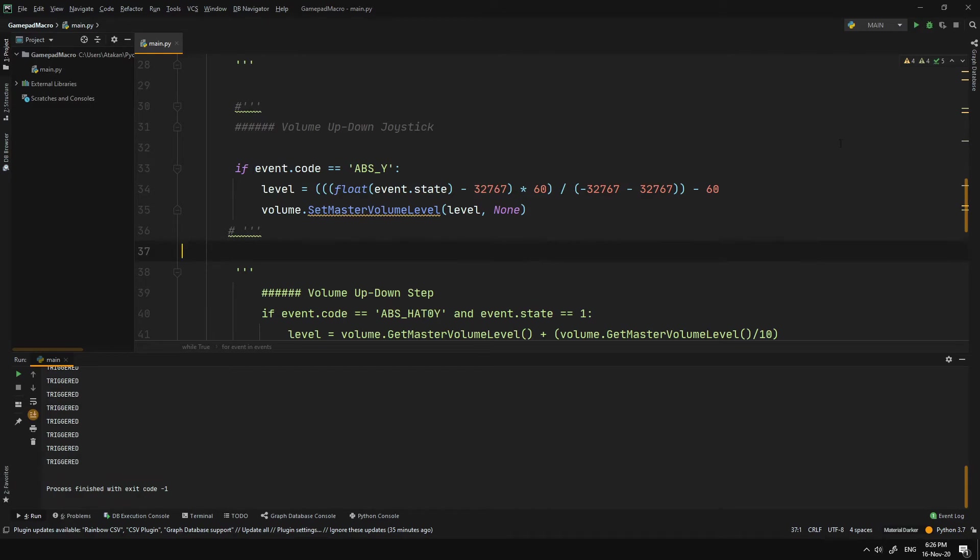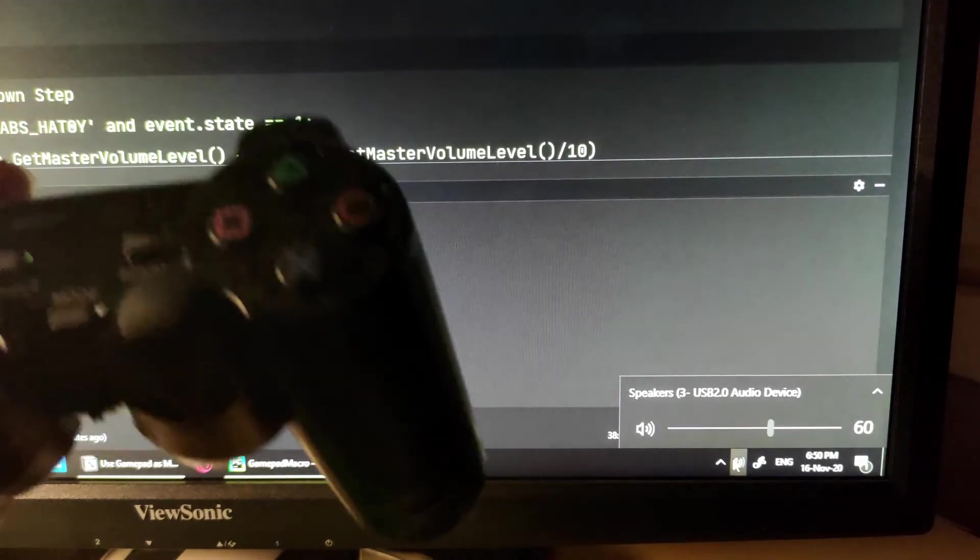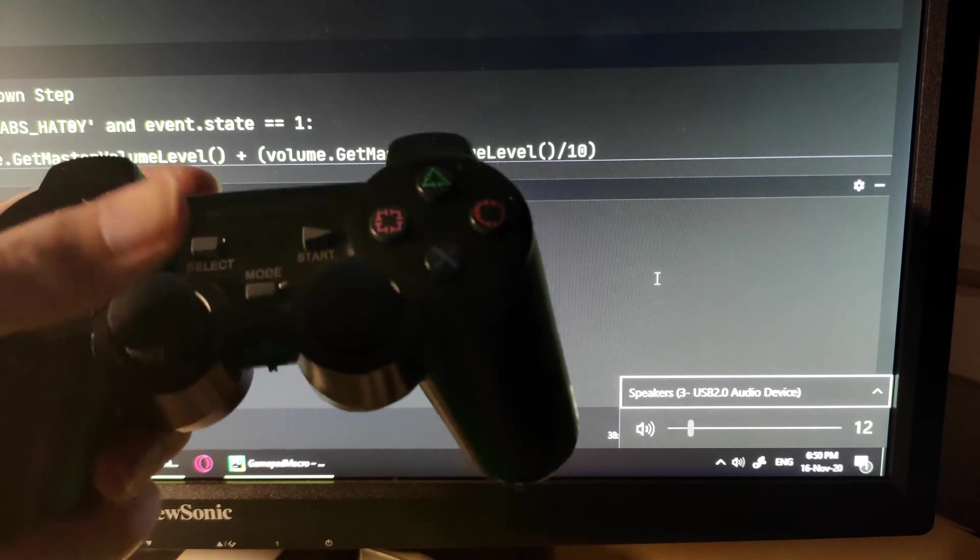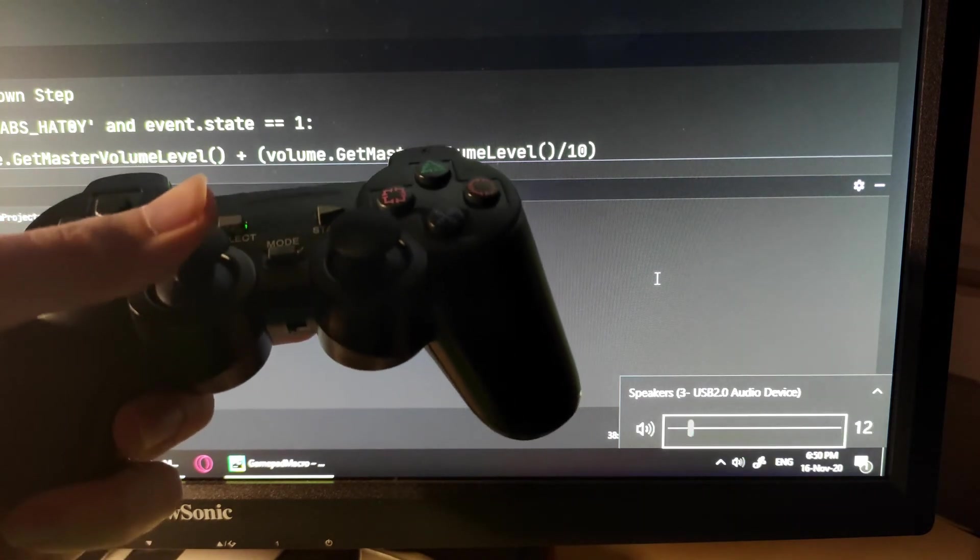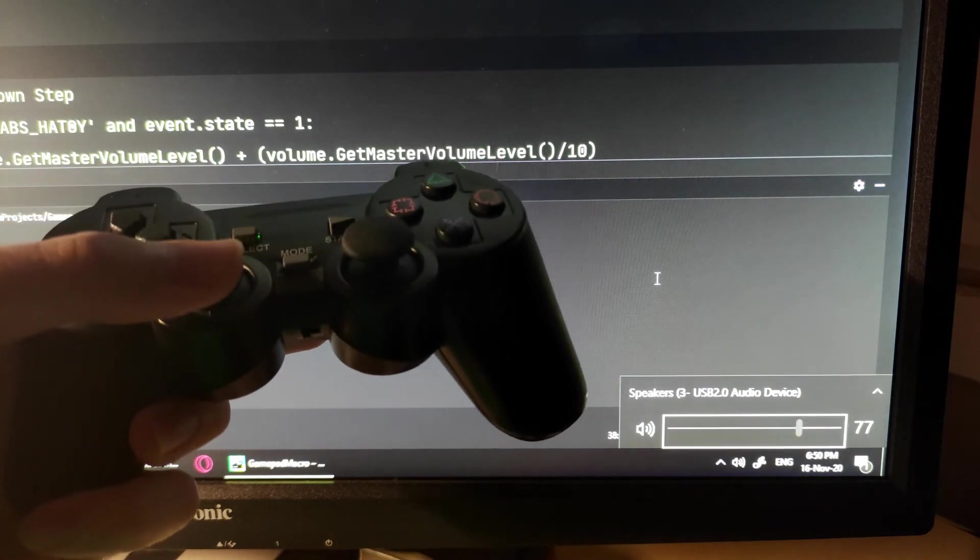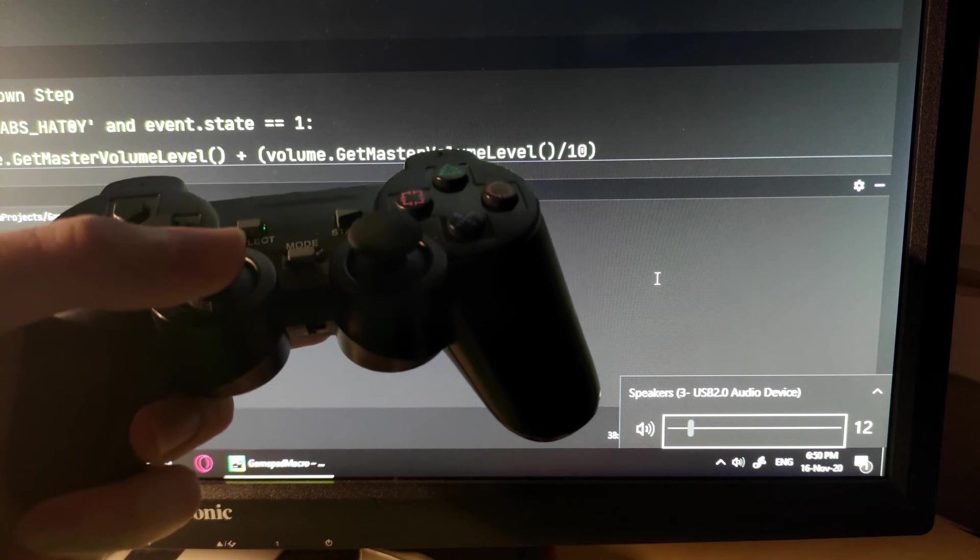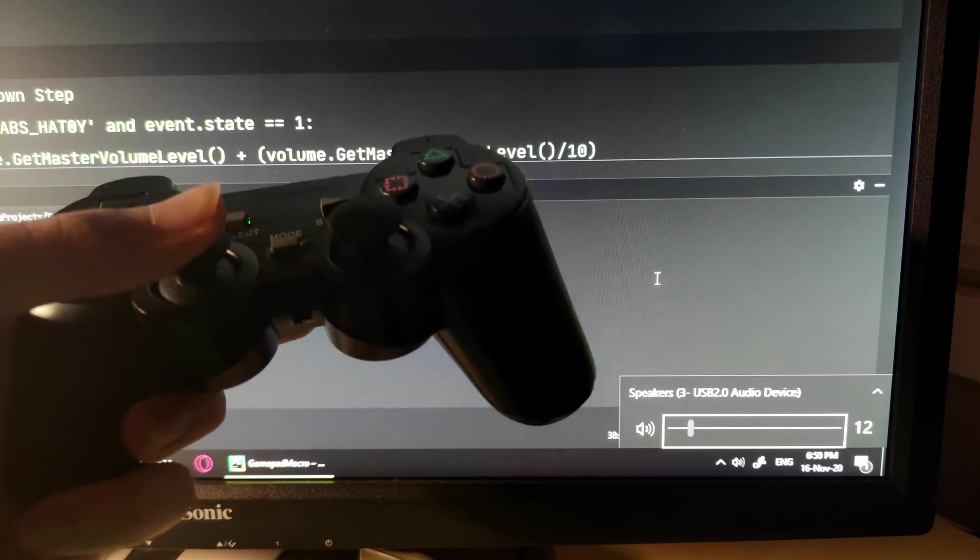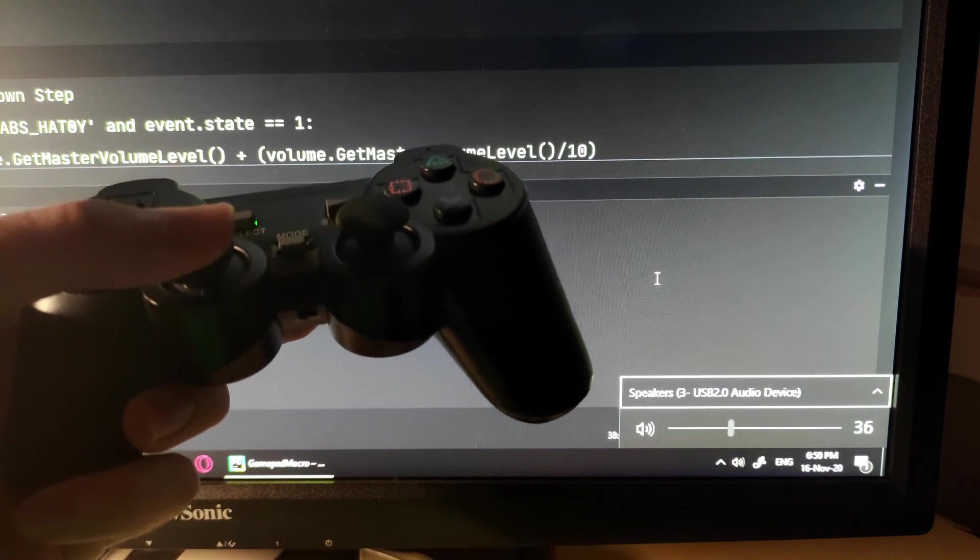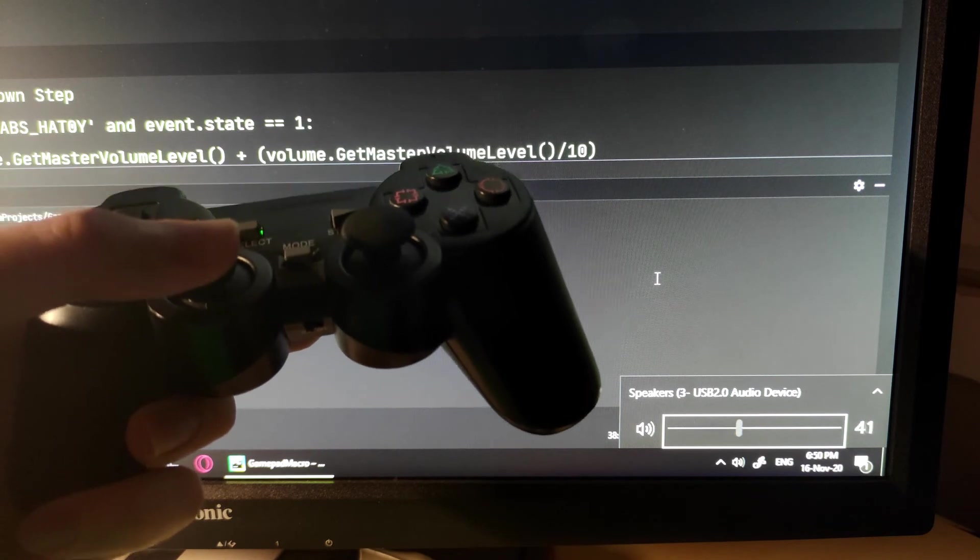Now, once we try that, as you can see, it is working okay. It does have a very high sensitivity and when I release it, it jumps back to volume level 12. But those problems can be easily resolved. And since it's a demonstration, I am not worried about them too much.